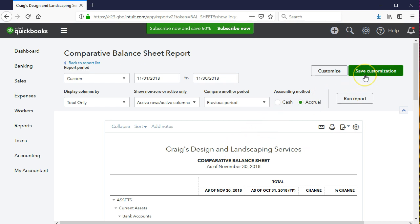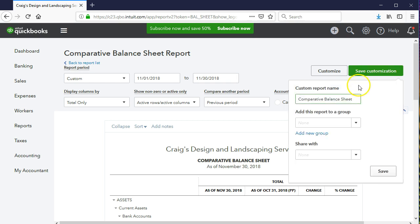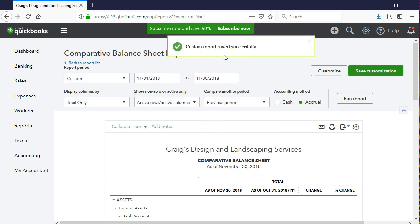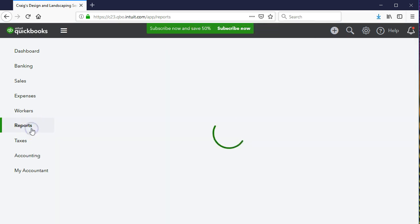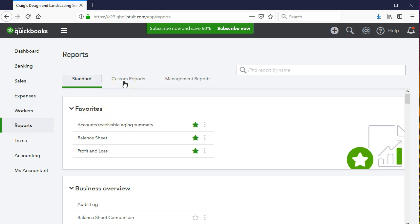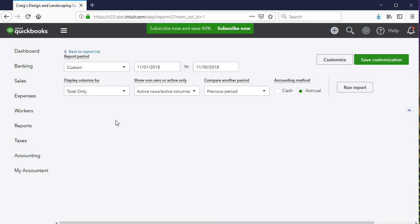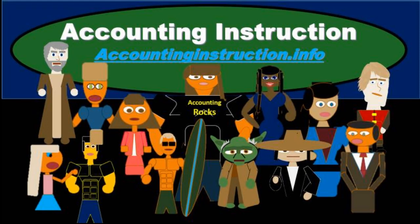To do that, we select Save and Customize up top. We'll get into how to save to a different group or setting up groups at a later time; for now we'll name it 'Comparative Balance Sheet' and save it. The custom report saves successfully. Then if we go to Reports and the Custom Reports tab, we can see the custom report we just created and run it with different date ranges as needed. For more accounting information and accounting courses, visit our website at accountinginstruction.info.